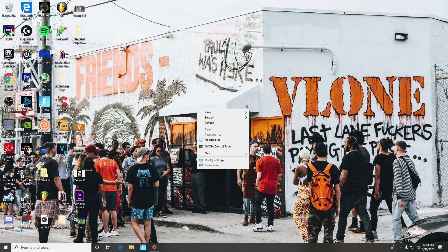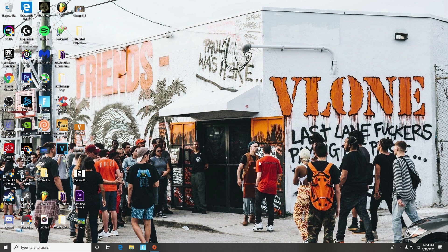What you're going to do is right-click on your desktop, you're going to see NVIDIA Control Panel right here, click on that, and just wait for it to load.